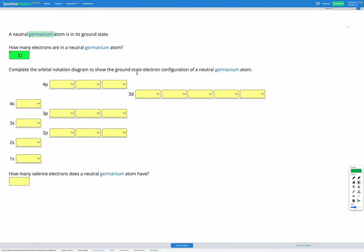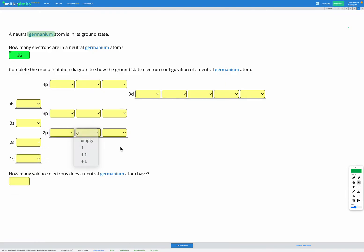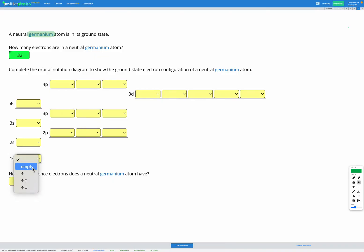Our next step is to figure out the electron configuration. Let's go through what some of these things mean. We have a diagram we're going to be filling out with all these boxes shown here. Each of those boxes represents an orbital — a place where electrons live inside an atom. Orbitals might be empty, or they could have one or two electrons residing in them. So each orbital is a place where up to two electrons could reside.